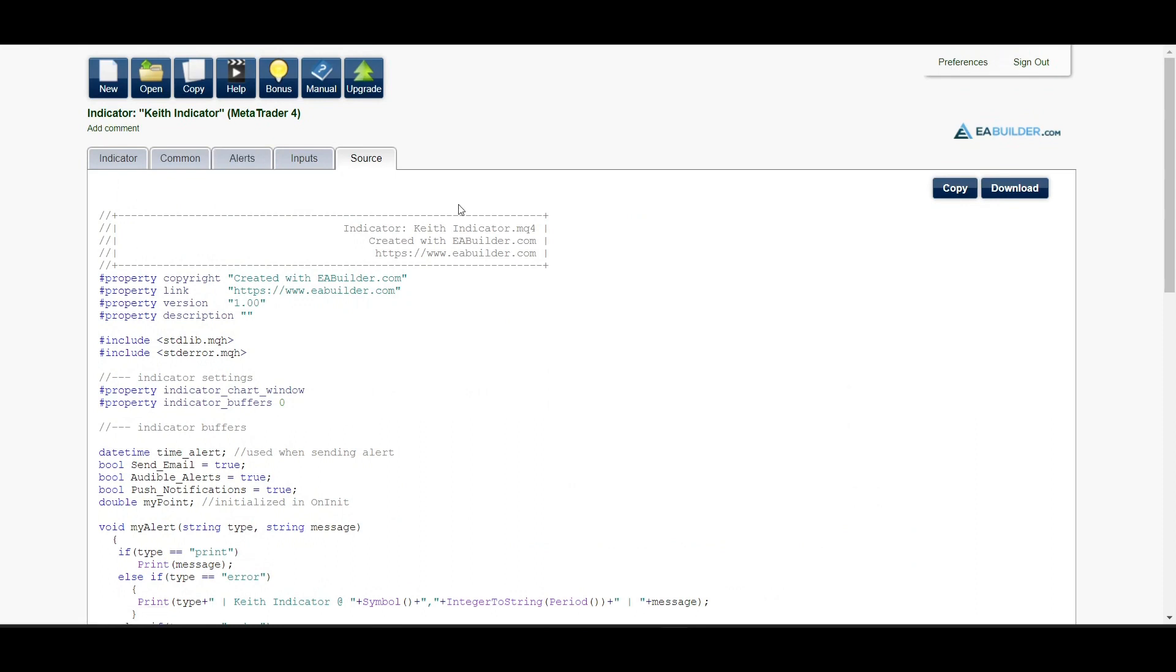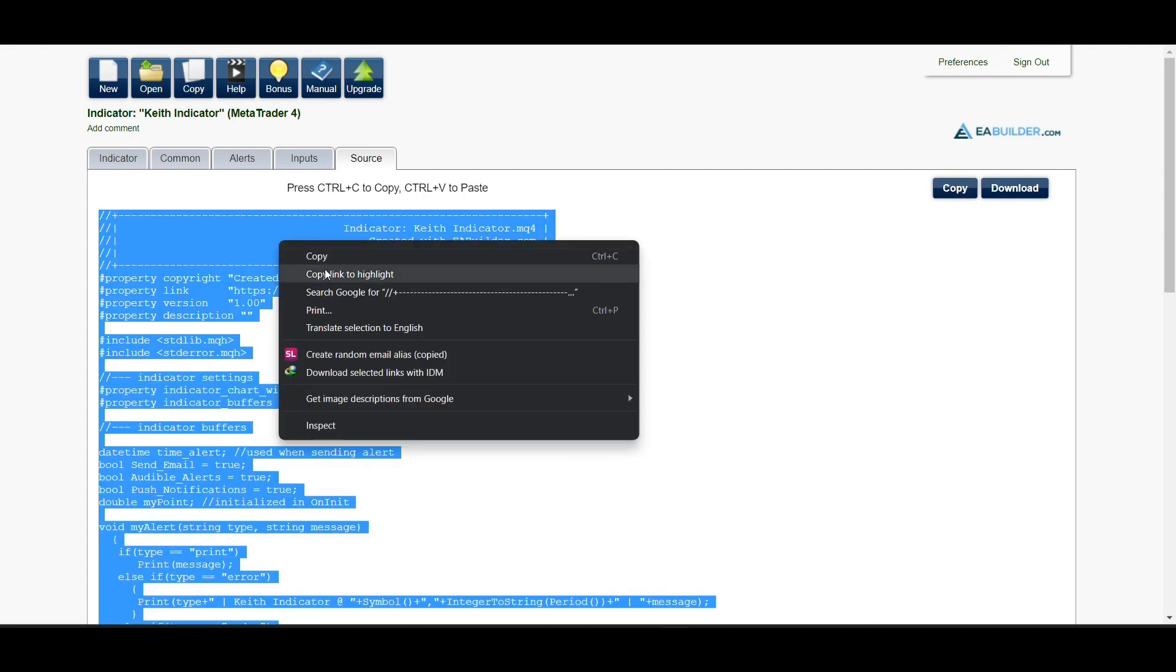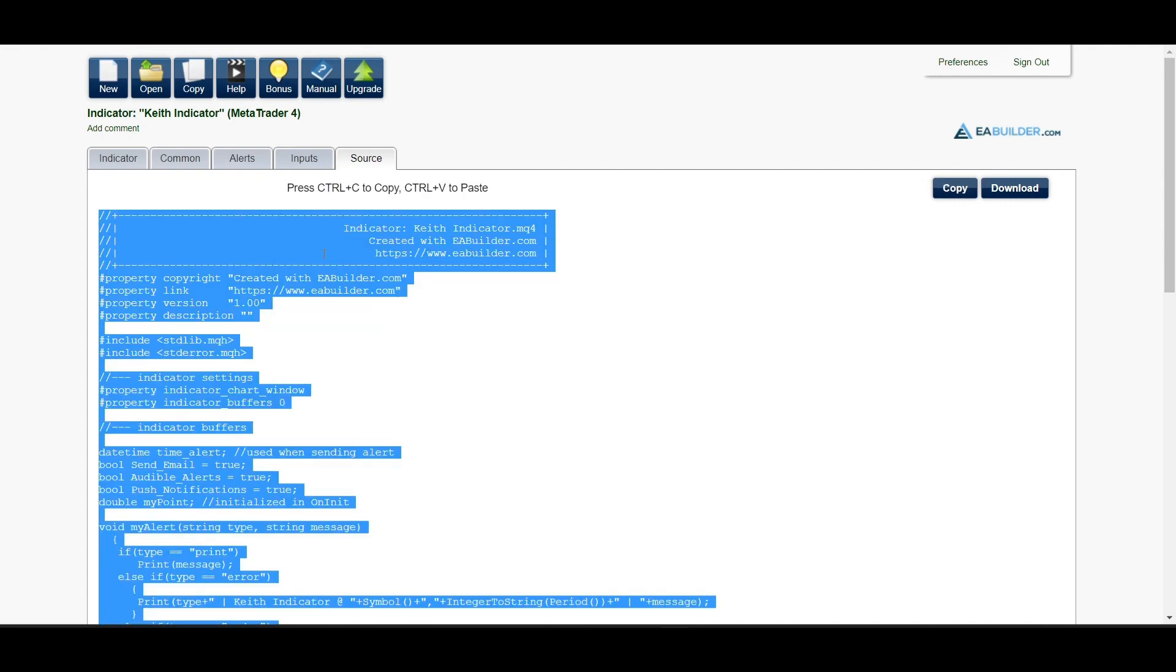Once you are done with creating the indicator, there are a lot of ways you can actually compile it. The first way is simply copy this source code. Right click and copy the source code.